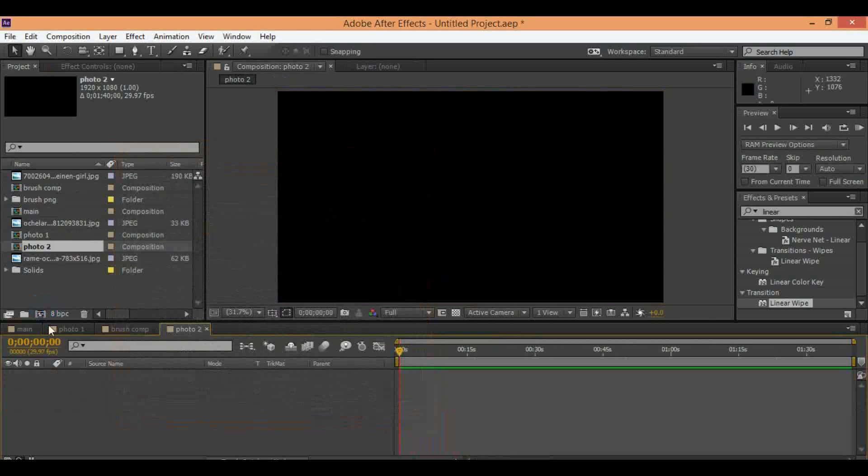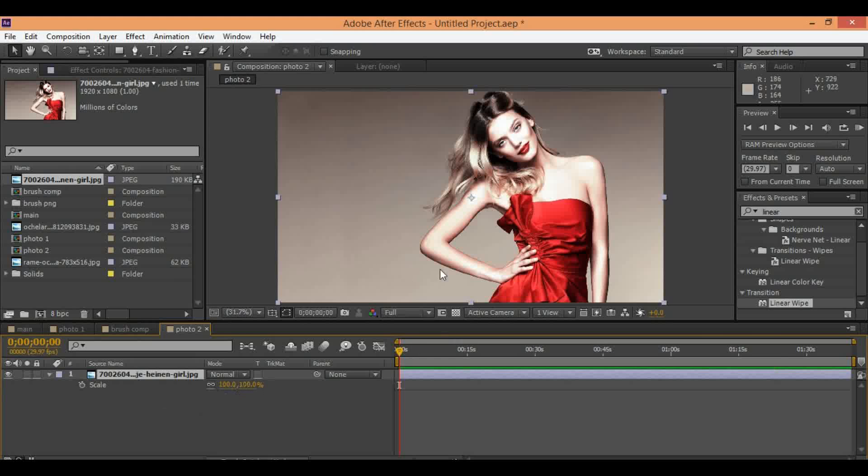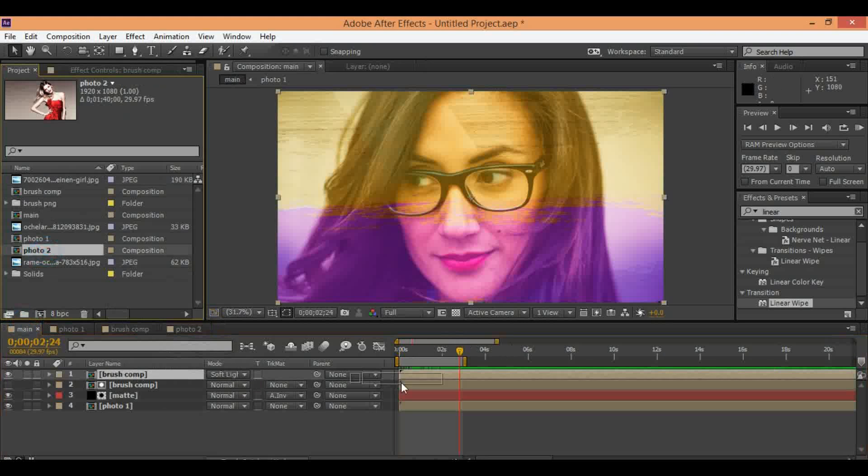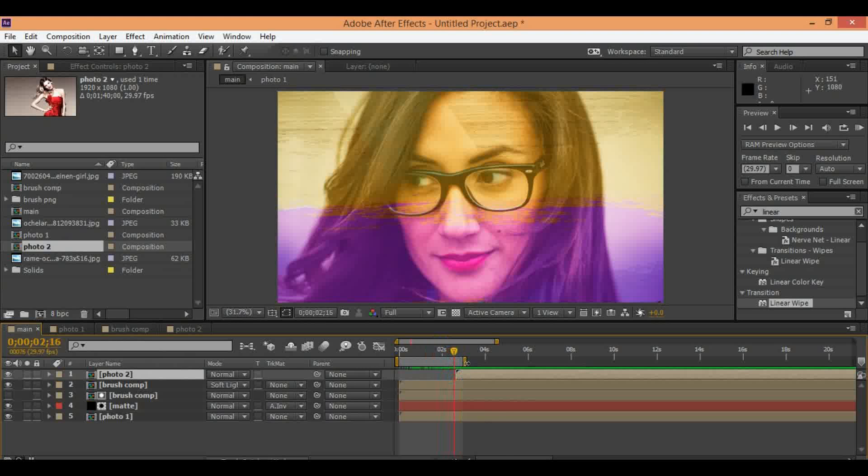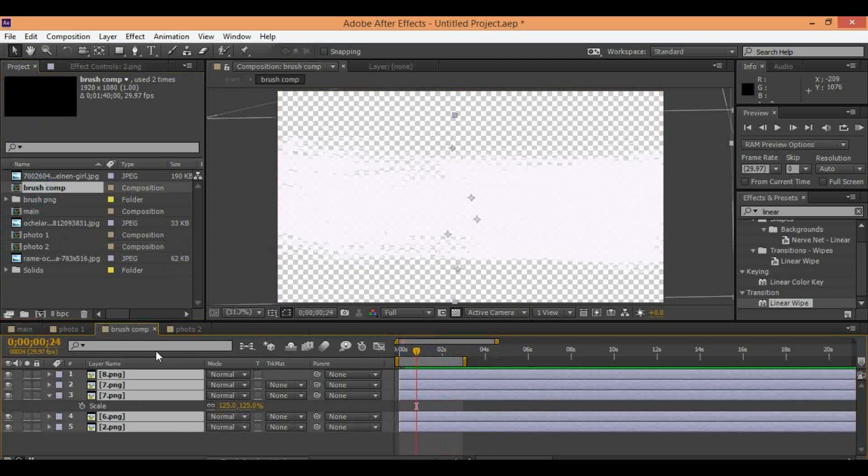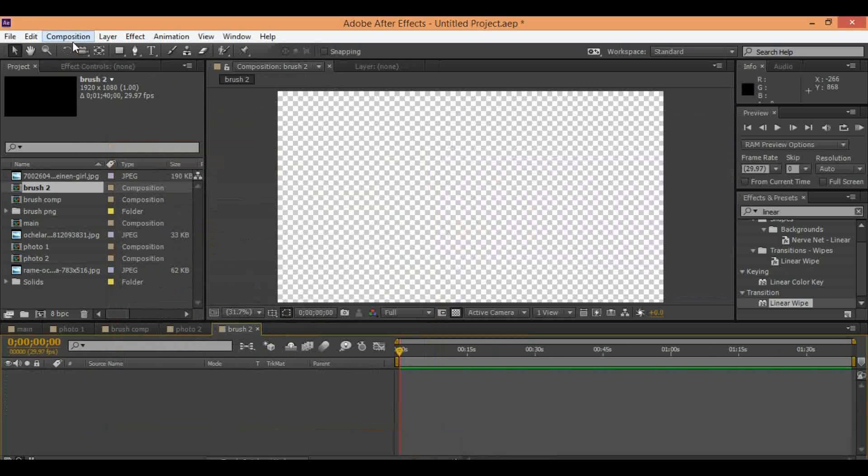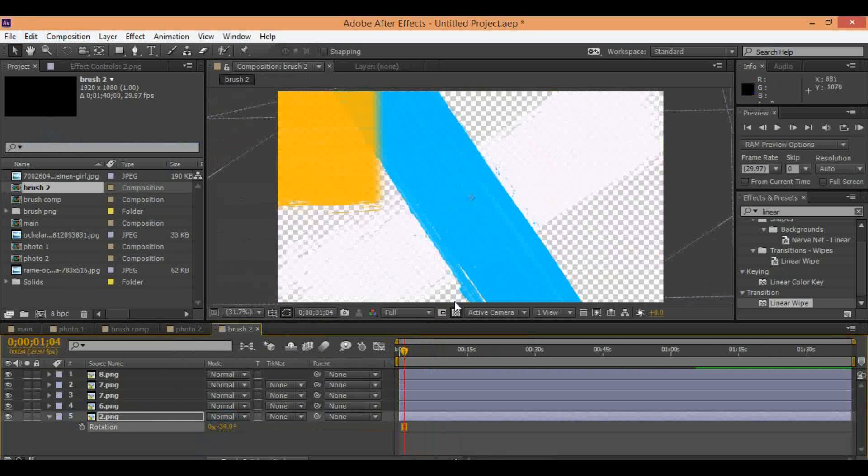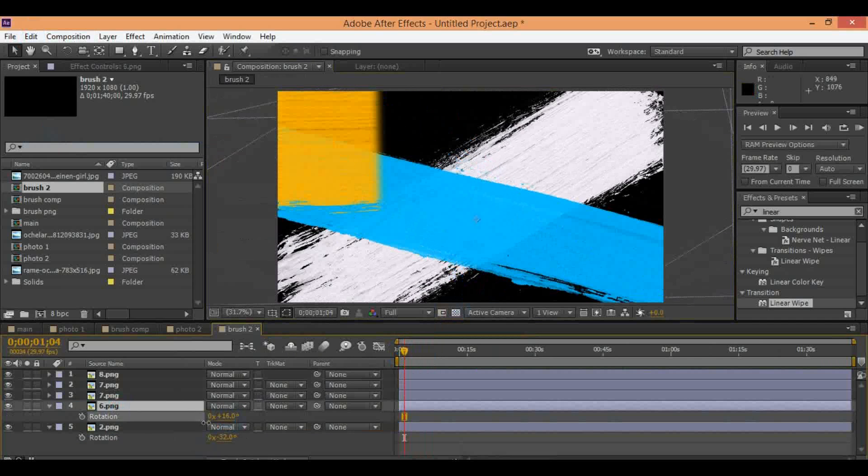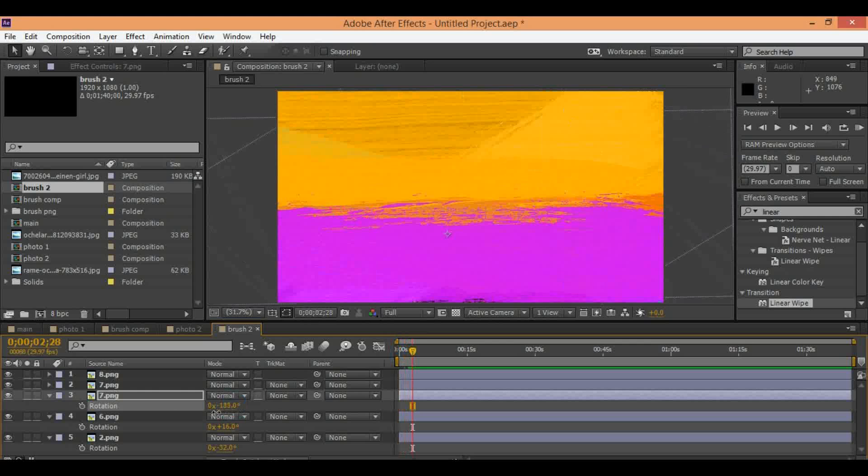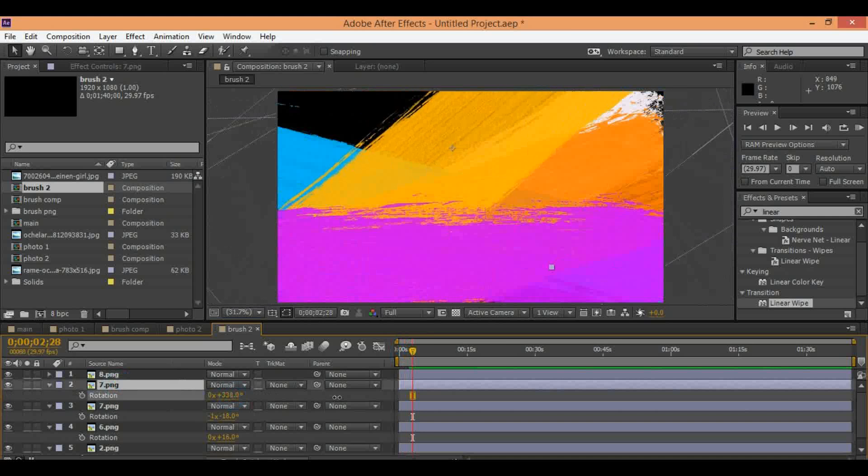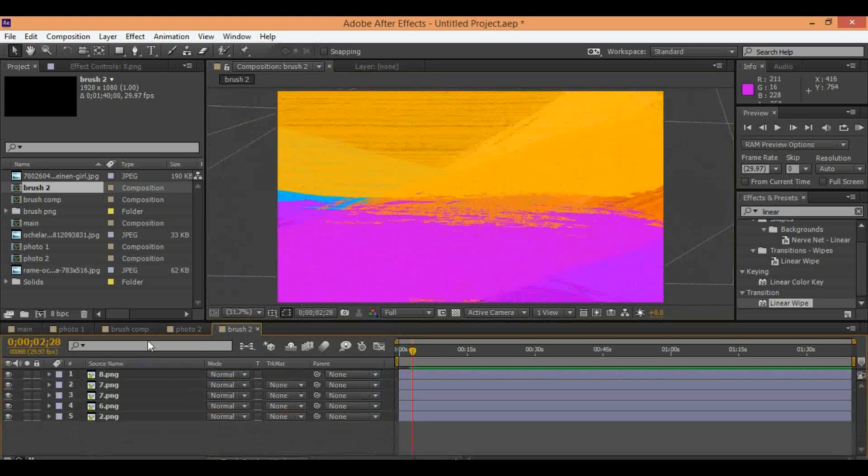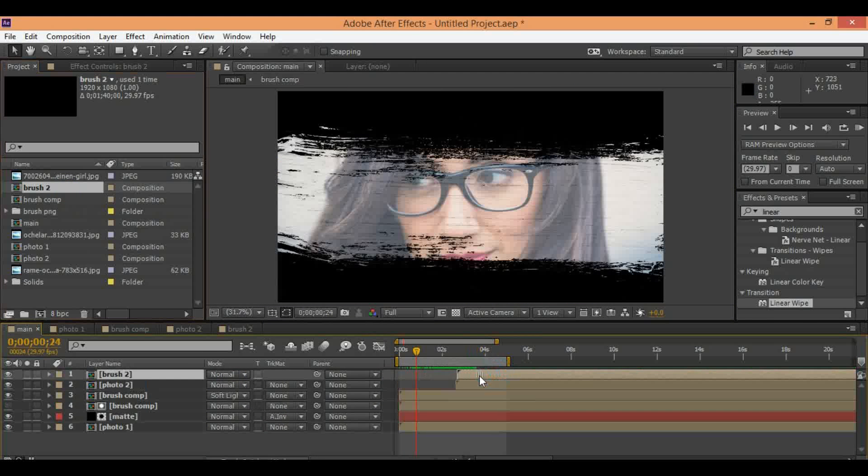Now you can make another photo for the effect. Just make another photo comp and drag and drop inside main comp. Select your brush comp 2, copy and make brush 2 and paste and change all position to make another comp of brush PNG file. We need to make this comp because we need different style of brush effects.